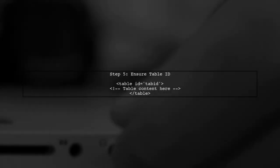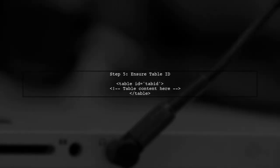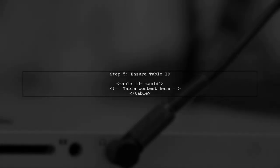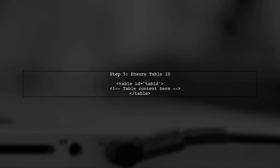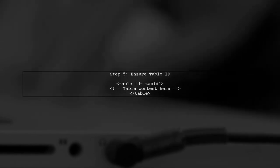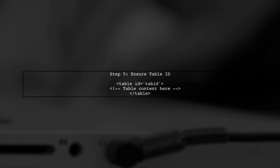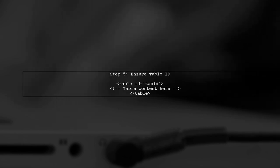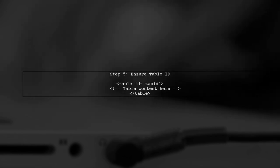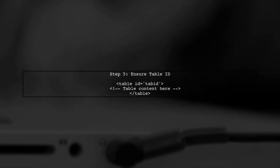Finally, ensure that your table has the correct ID and that the data is populated before the user clicks the save button. This will allow the Excel file to be generated with the current data.